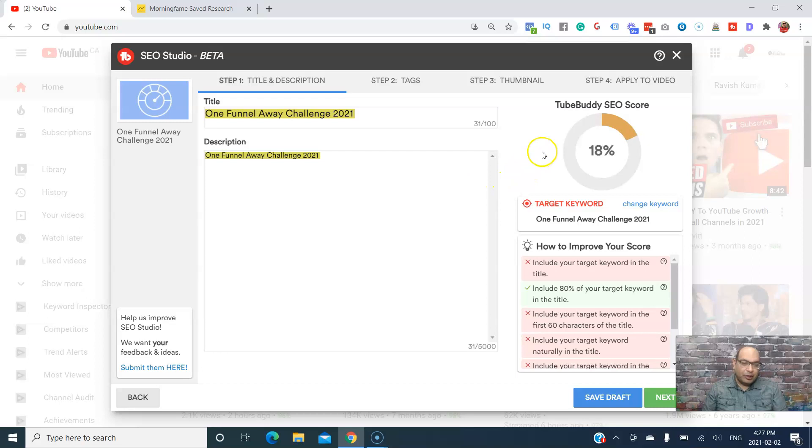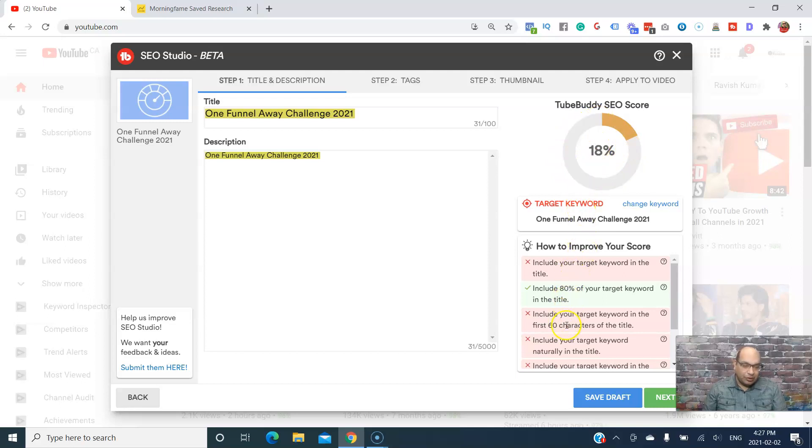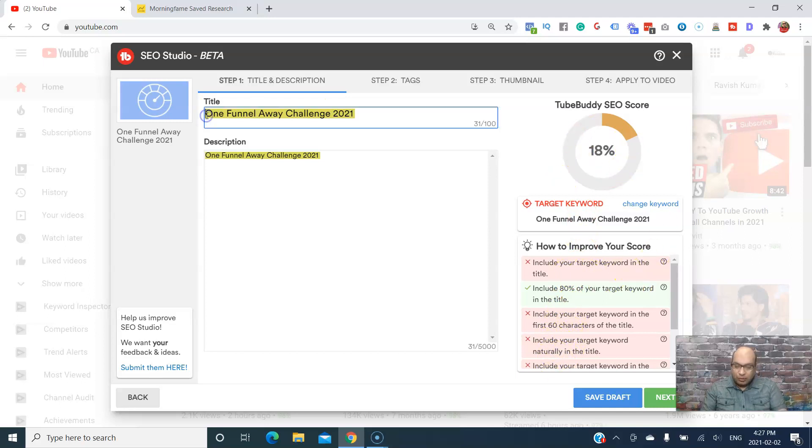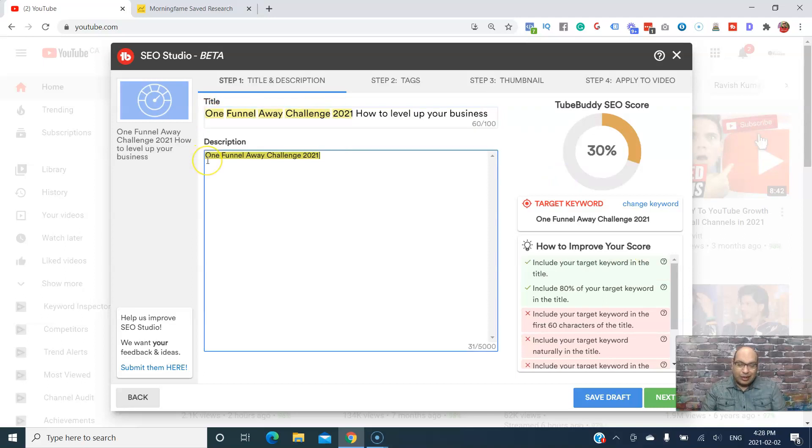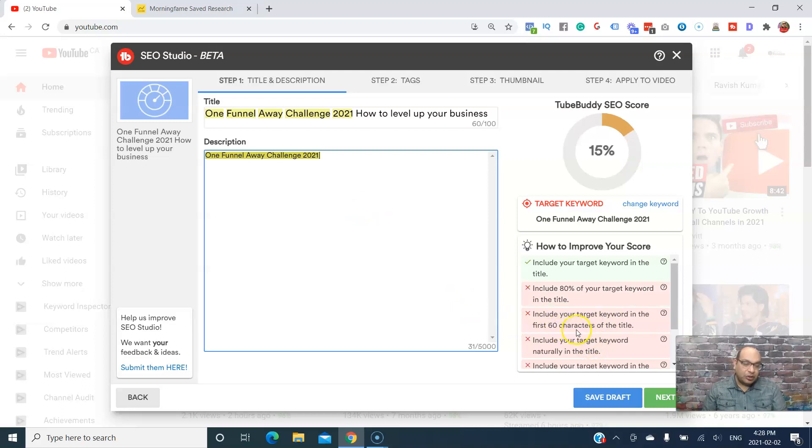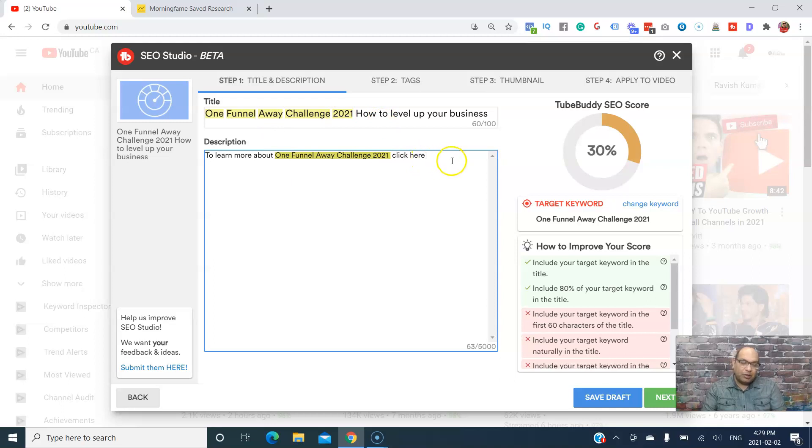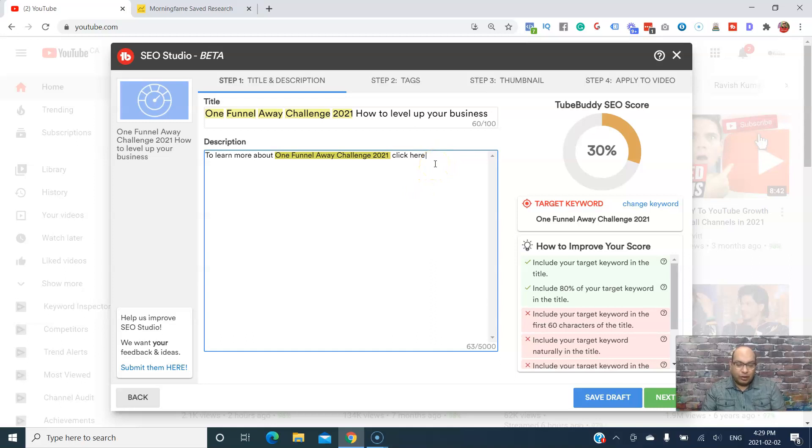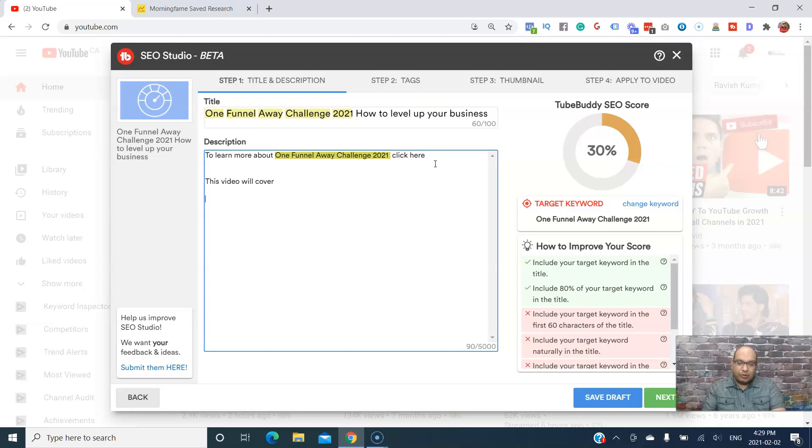Now what you need to do is look at this score right here - you want this score to go all the way to 100. These are all the steps; if you look at it, it will tell you how to increase your score. You just follow this. What you want to do is include the target word in the first 60 characters of the title. Then you can just type in your affiliate link here or whatever link, and the signup information for One Funnel Away Challenge.